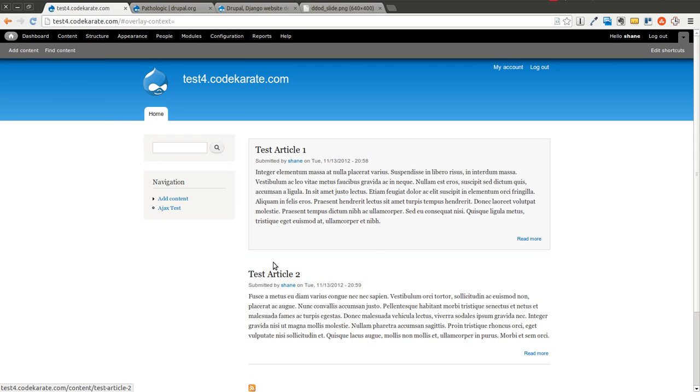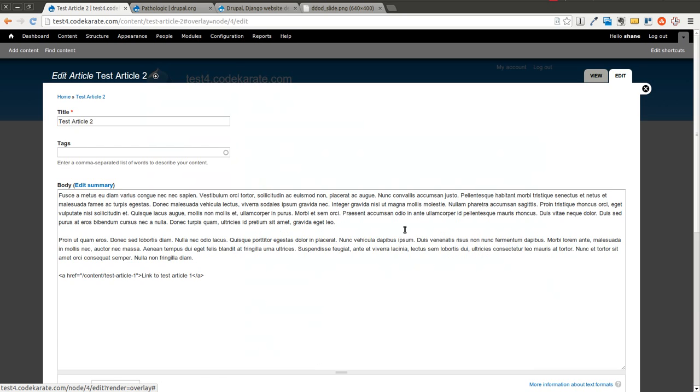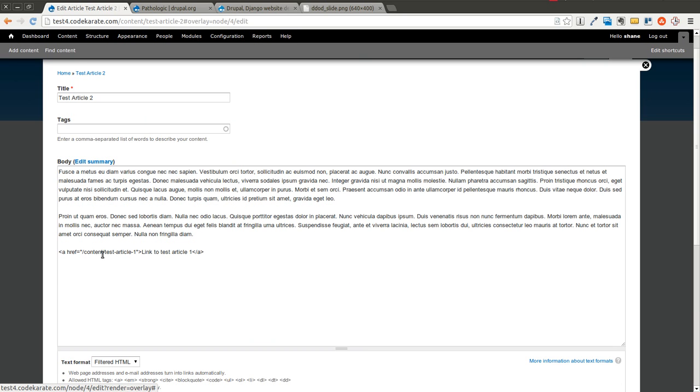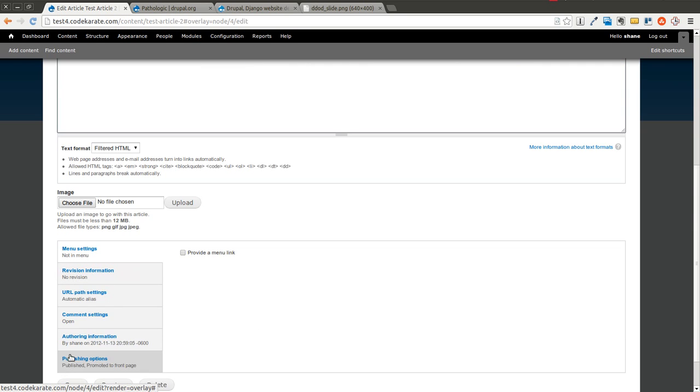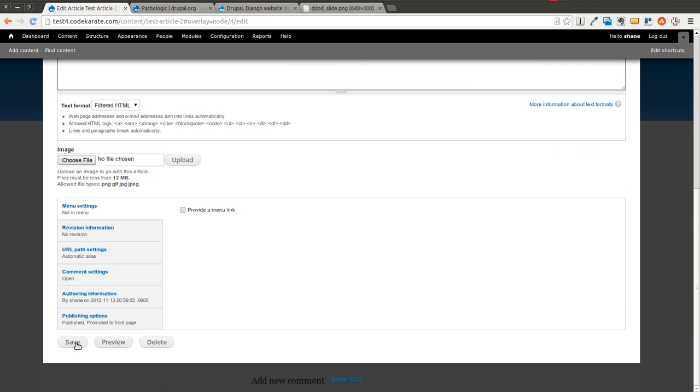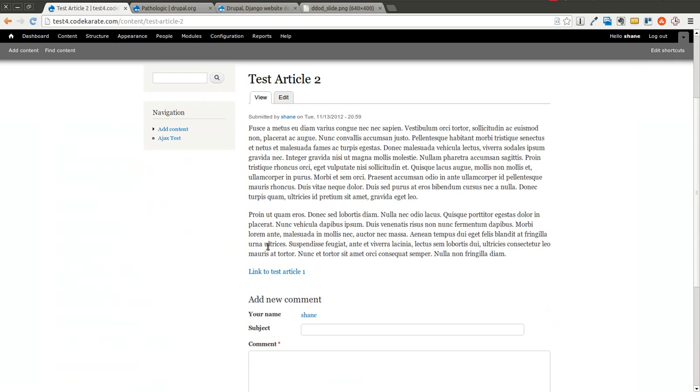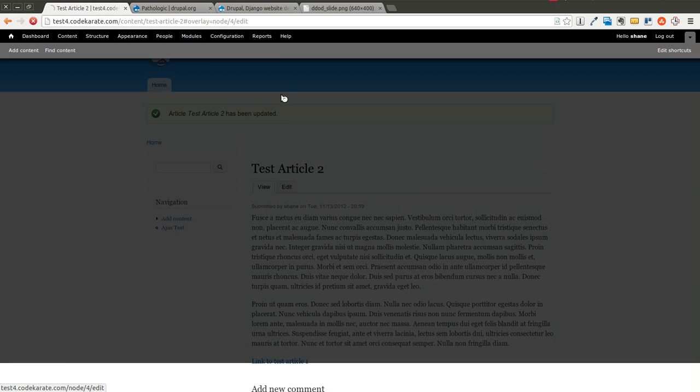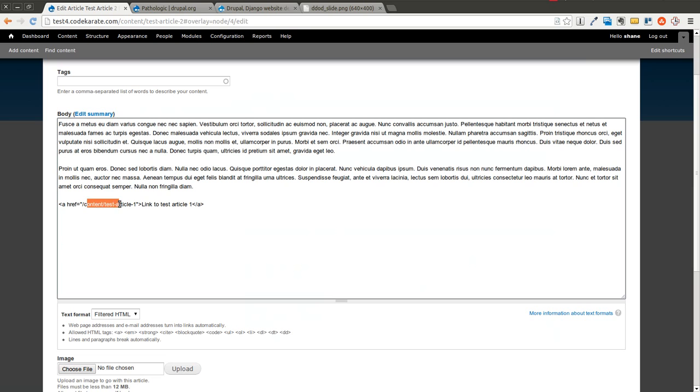So as an example of a link that might be broken, let's go ahead and I have two articles here. Because this link here is a relative link, Pathologic is going to help solve this problem. So now it's one of those modules you pretty much install it and you can forget about it. It just knows how to handle relative links.